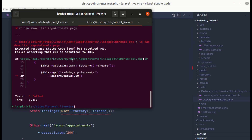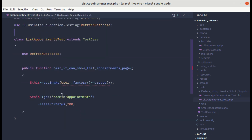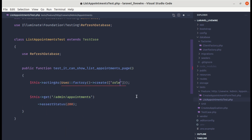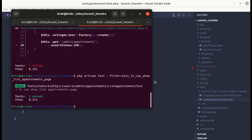We are getting 403 with an unauthorized response. To visit this URL we need to be an admin, but currently we are just logged in as a normal user. To be an admin we can pass the role as admin. Running the test again and we are passing.